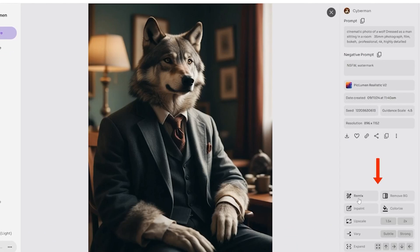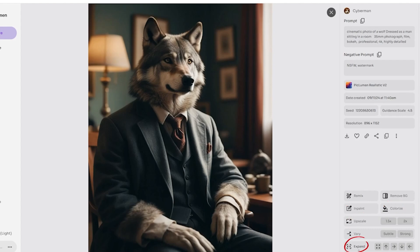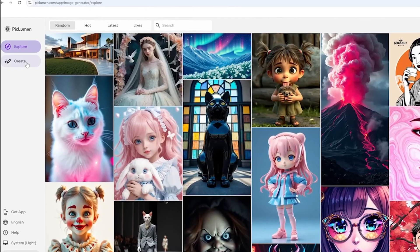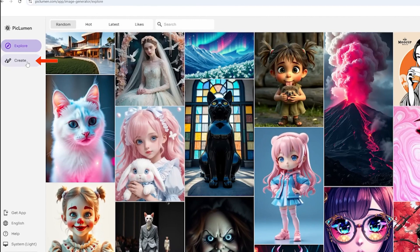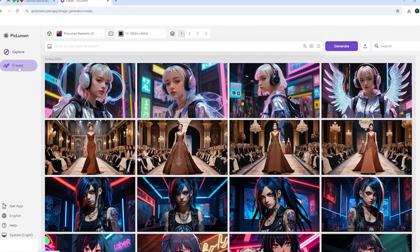Plus, you'll have a wide range of editing tools at your fingertips, such as remix, inpaint, colorize, upscale, and expand, to customize your images however you like. If none of those suit your needs, you can start from scratch in the create section.